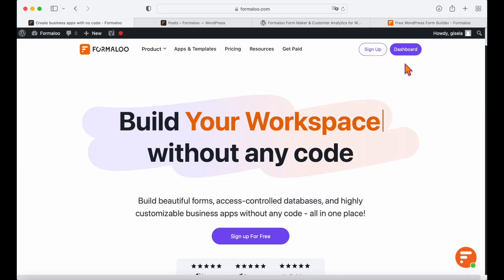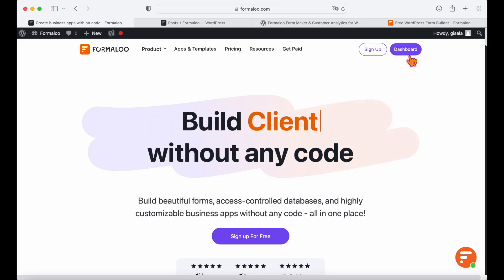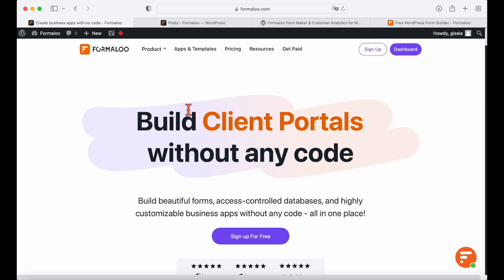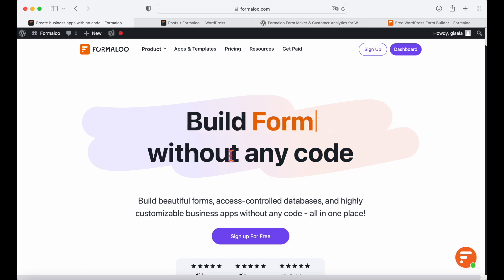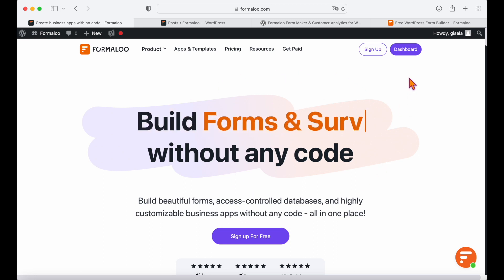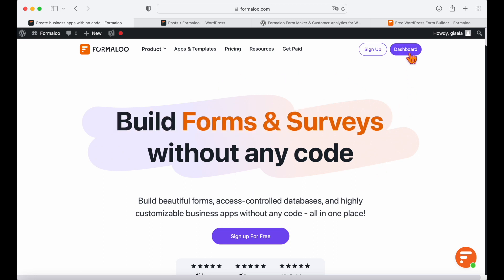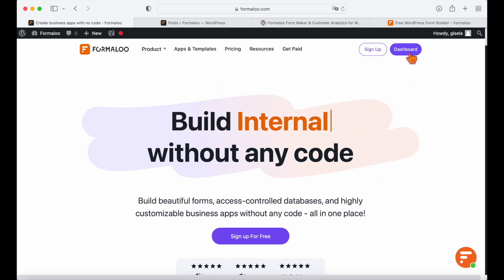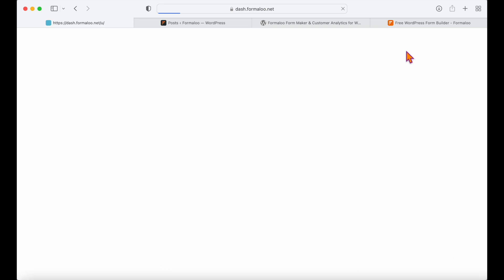So we are going to head over to Formuloo where you can create advanced forms, quizzes, surveys, applications, and chatbots with no coding skills required.